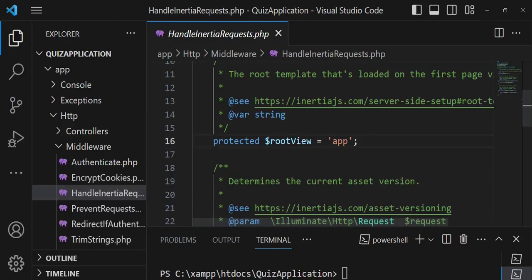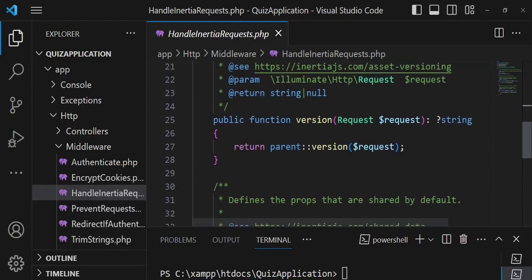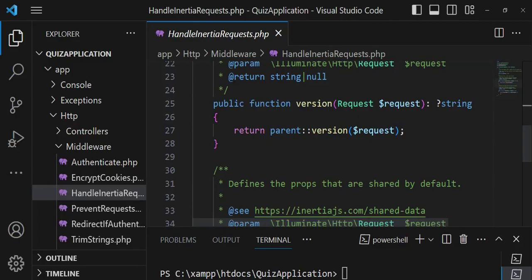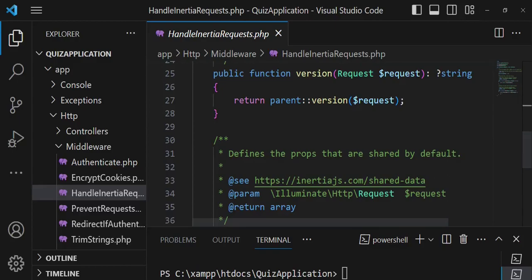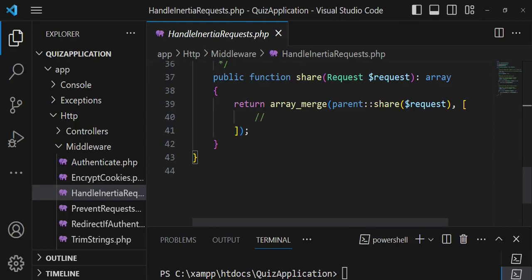Opening the middleware, you can see the root view is set to 'app'. So when we go to resources/views, we'll create app.blade.php — that's the root view. You can change it here if needed, but it's good to stick with defaults. There's also versioning, which handles application versions so that if anything changes, Inertia will recompile everything.